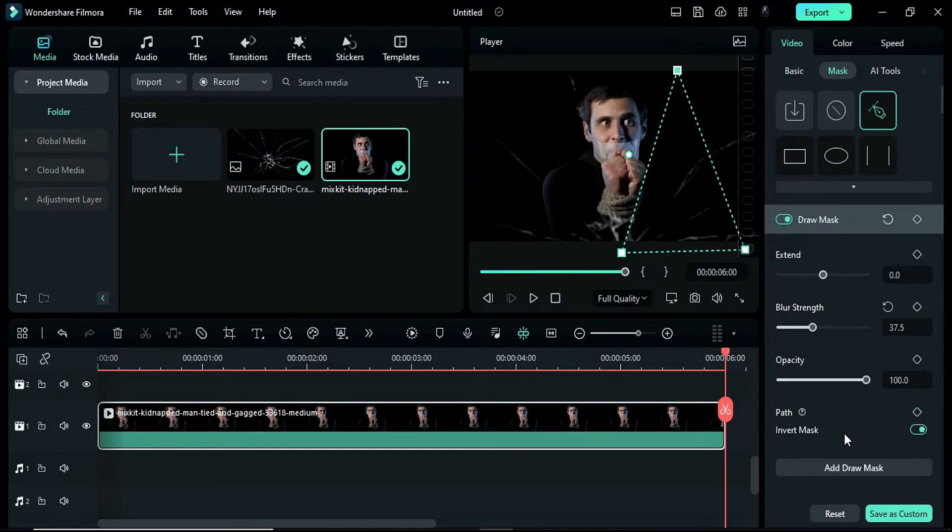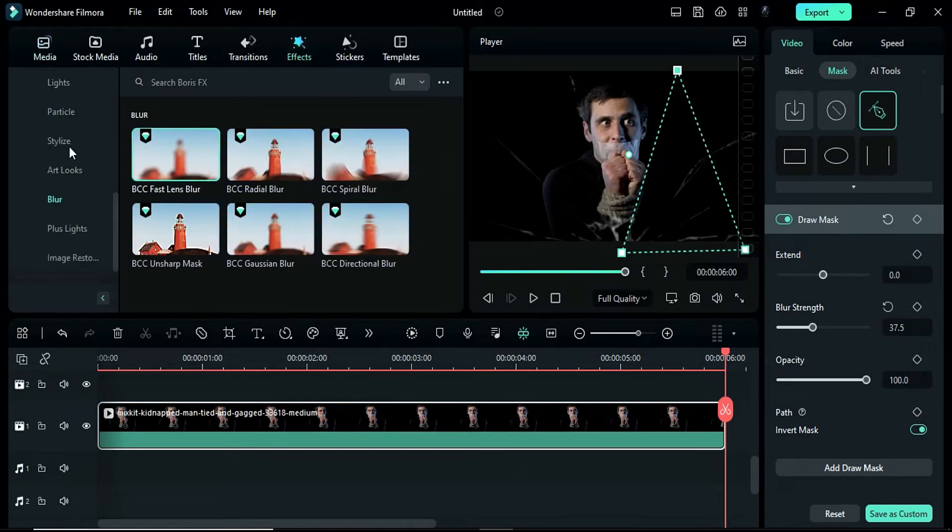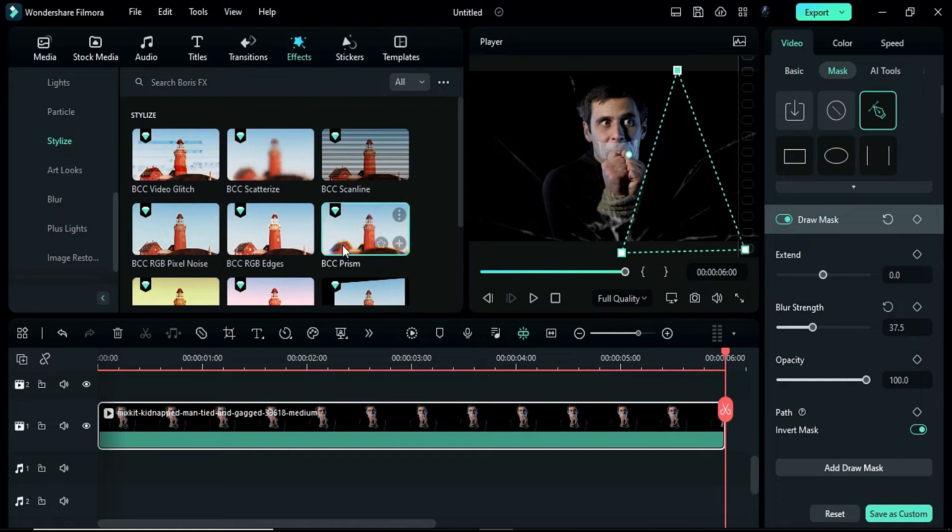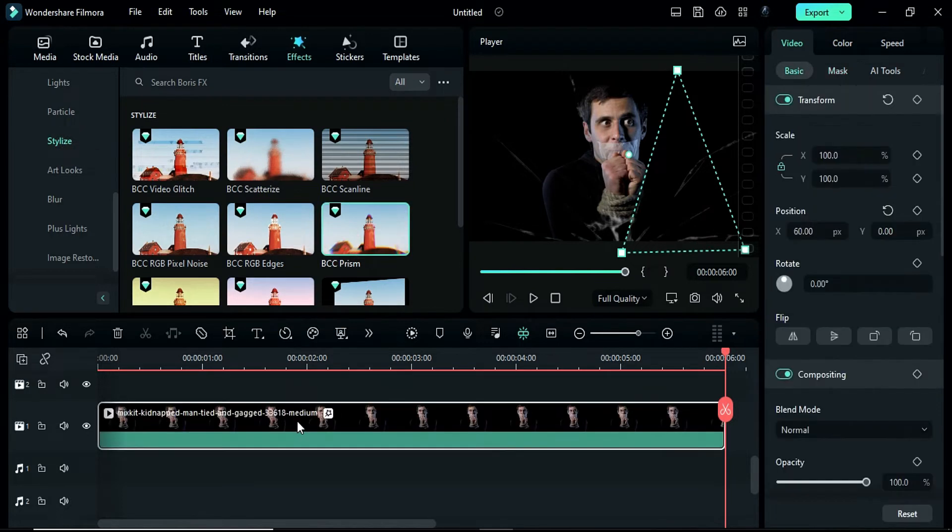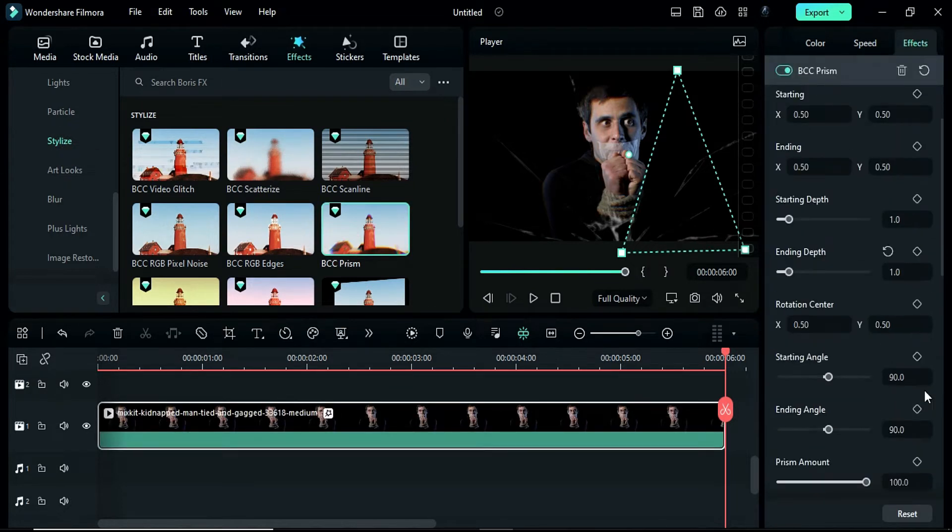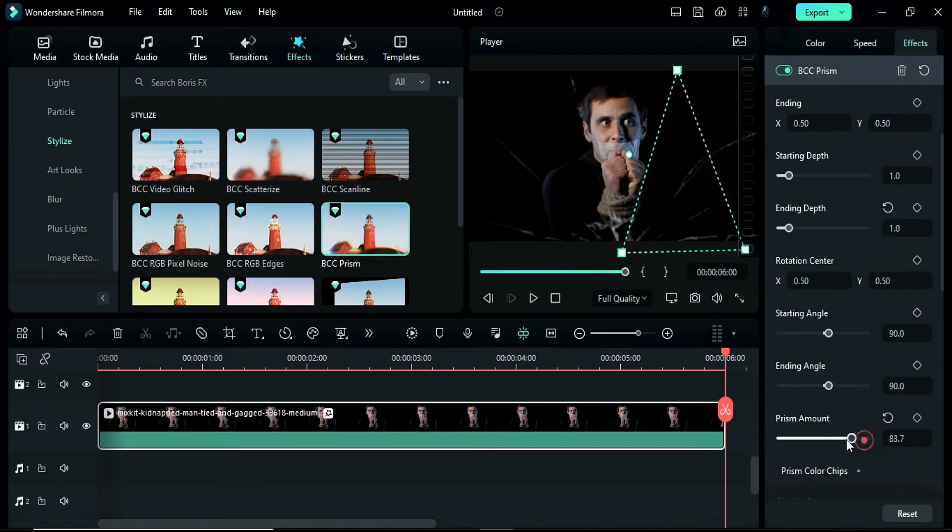After creating the mask, go to the effects menu and apply the BCC prism effect. In the settings, you can adjust the prism amount for the effect.